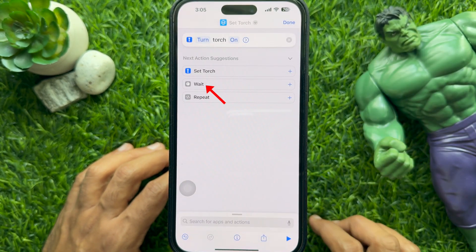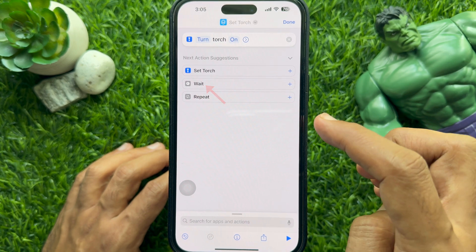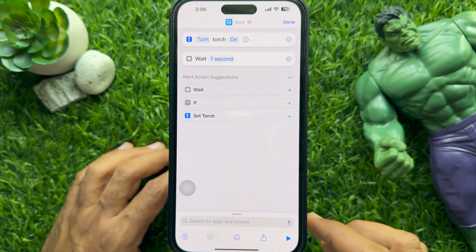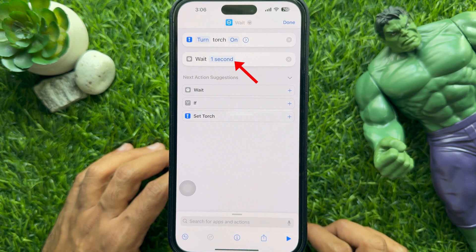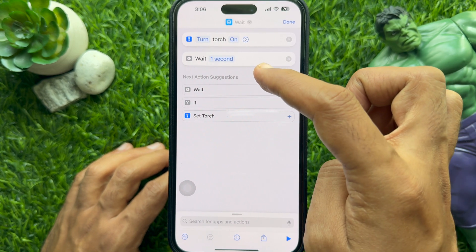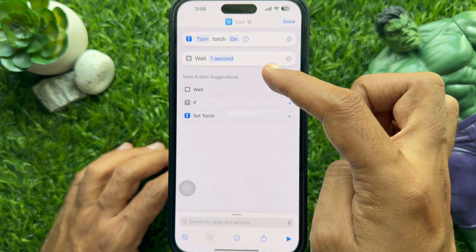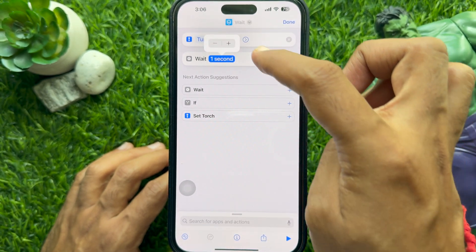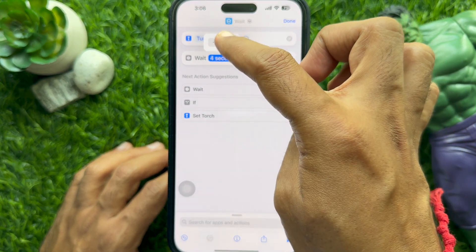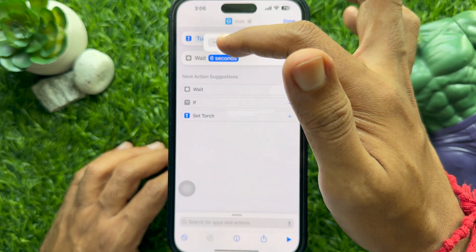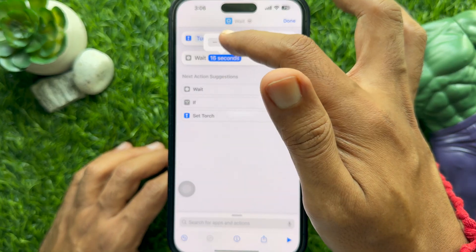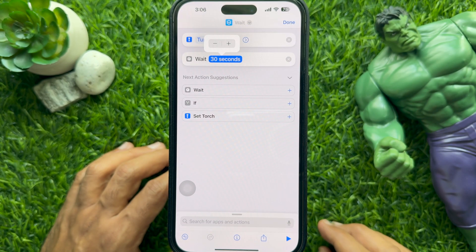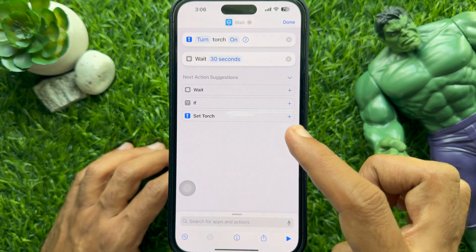Under Next Action Suggestions, tap Wait. Set the duration in seconds for how long you want the flashlight to stay on. You can adjust the time by pressing and holding the number. Here I am going to set 30 seconds time duration for the flashlight to stay on.